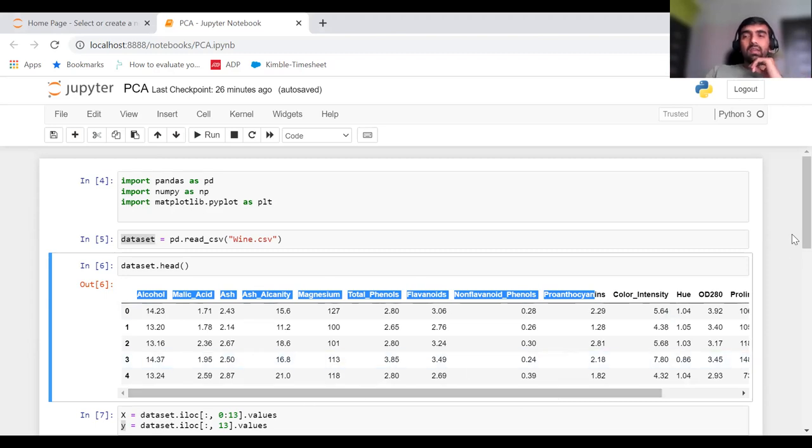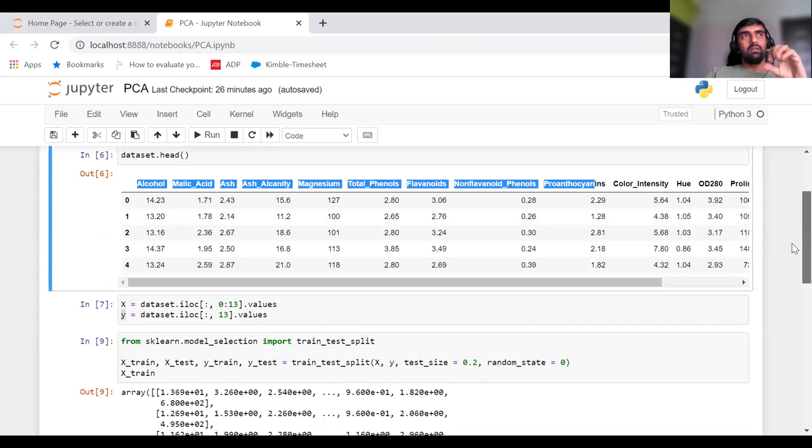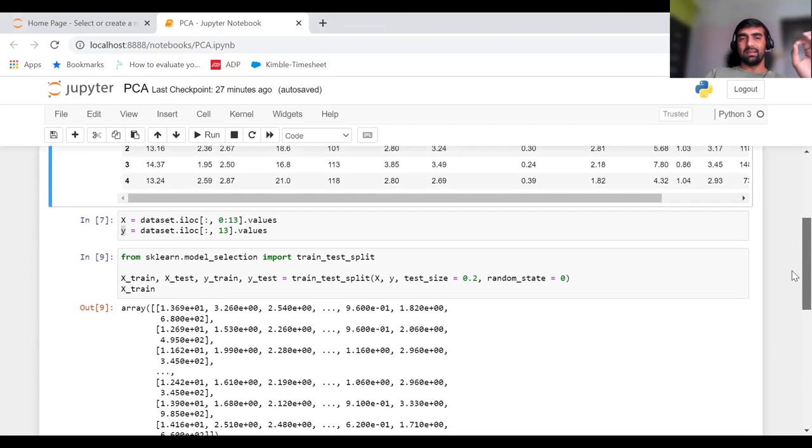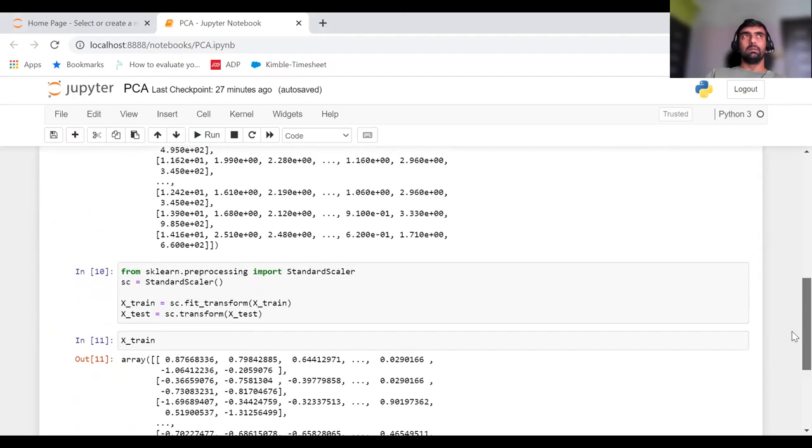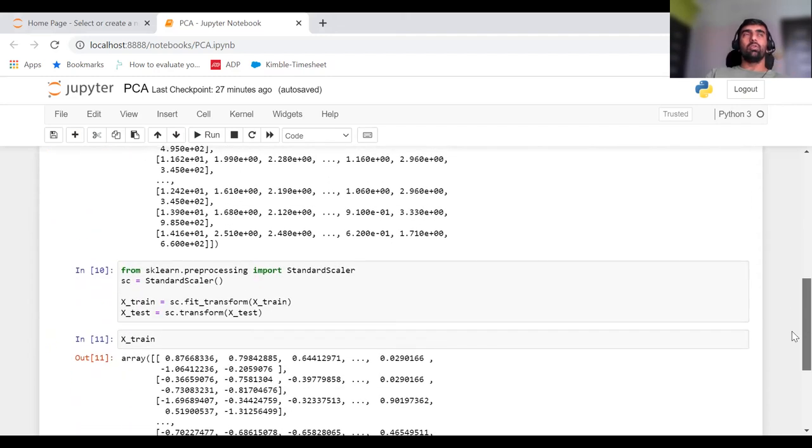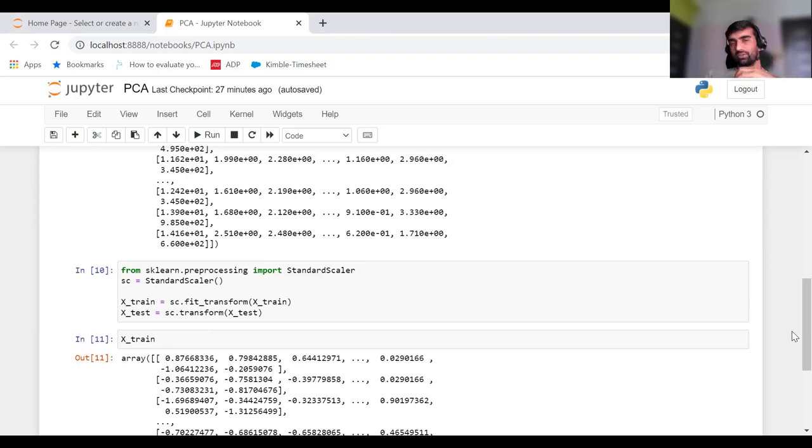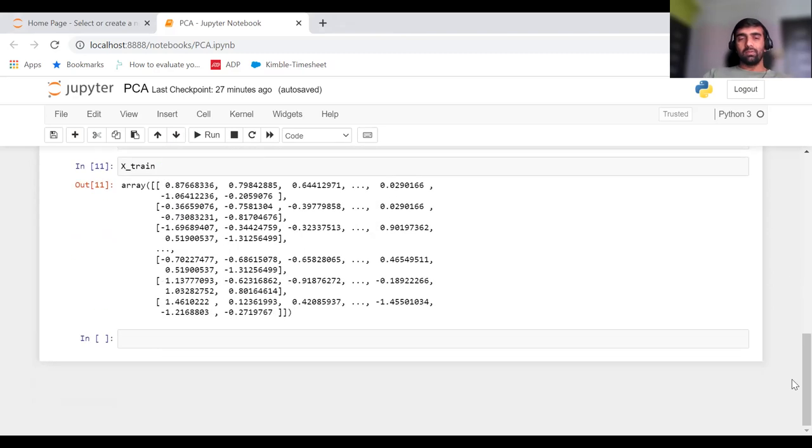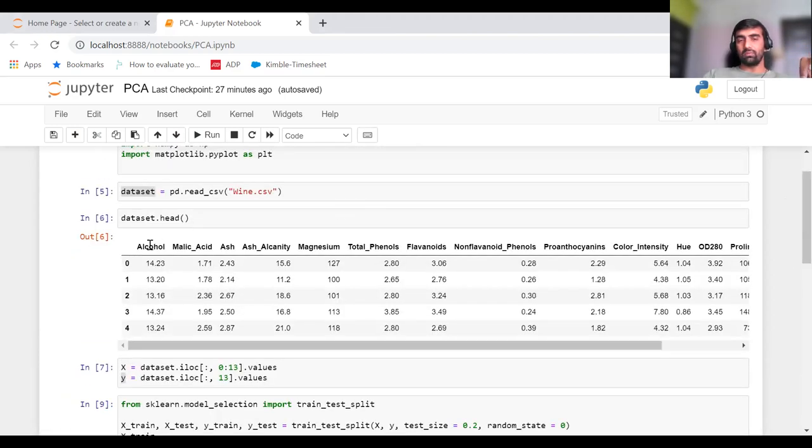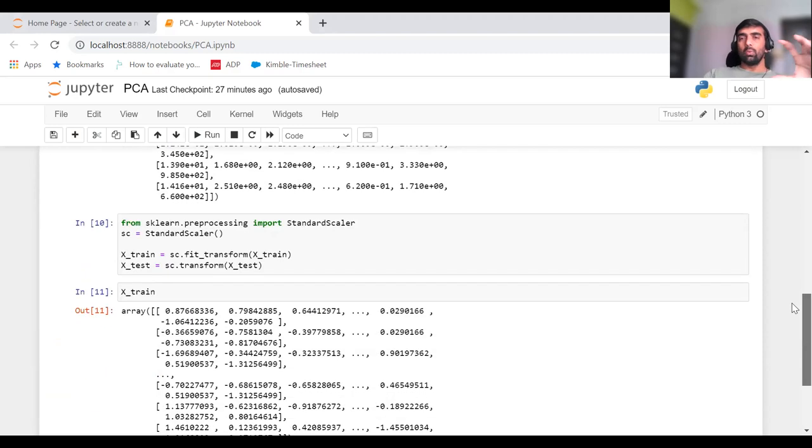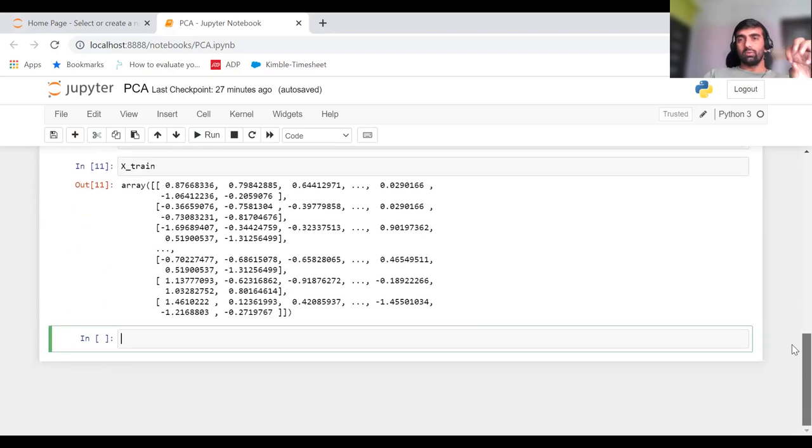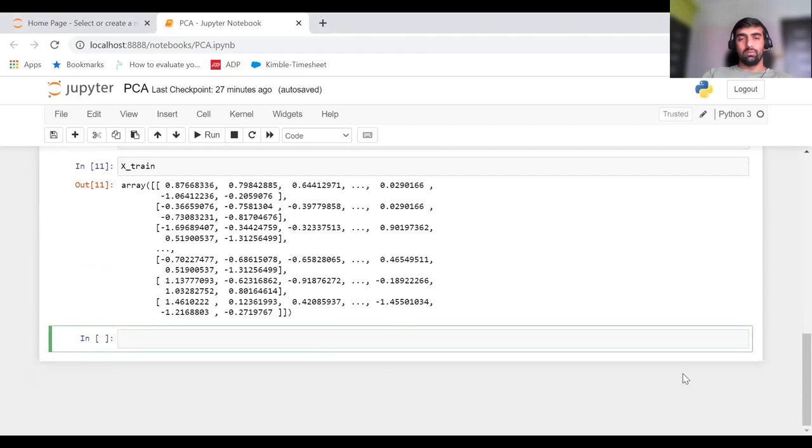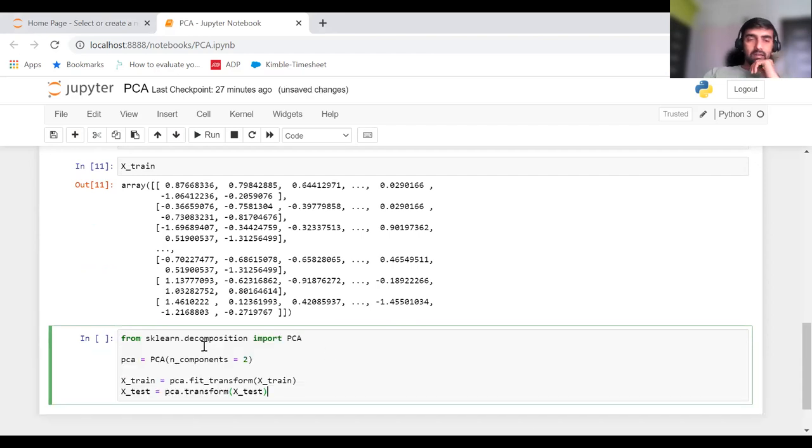In this example, we have 14 attributes. But in a real world problem, we have hundreds or thousands of different features or attributes for any particular data. In those cases, we need to bring down the number of attributes to a much lower number to avoid computation or manage computational cost. Here, we're going to bring down our 13 features into 2 features.